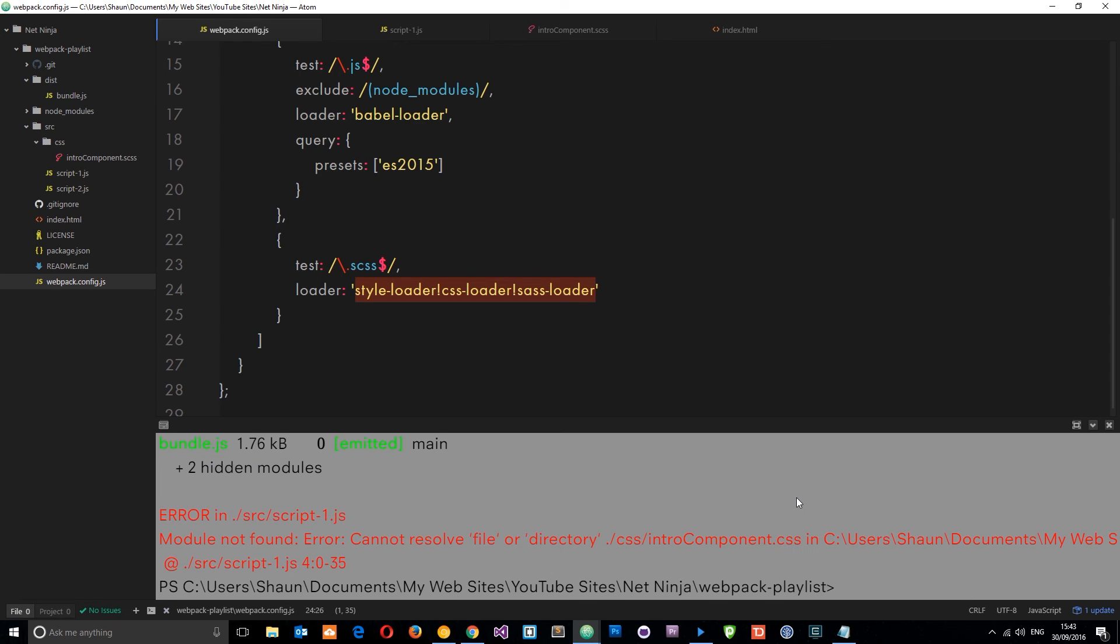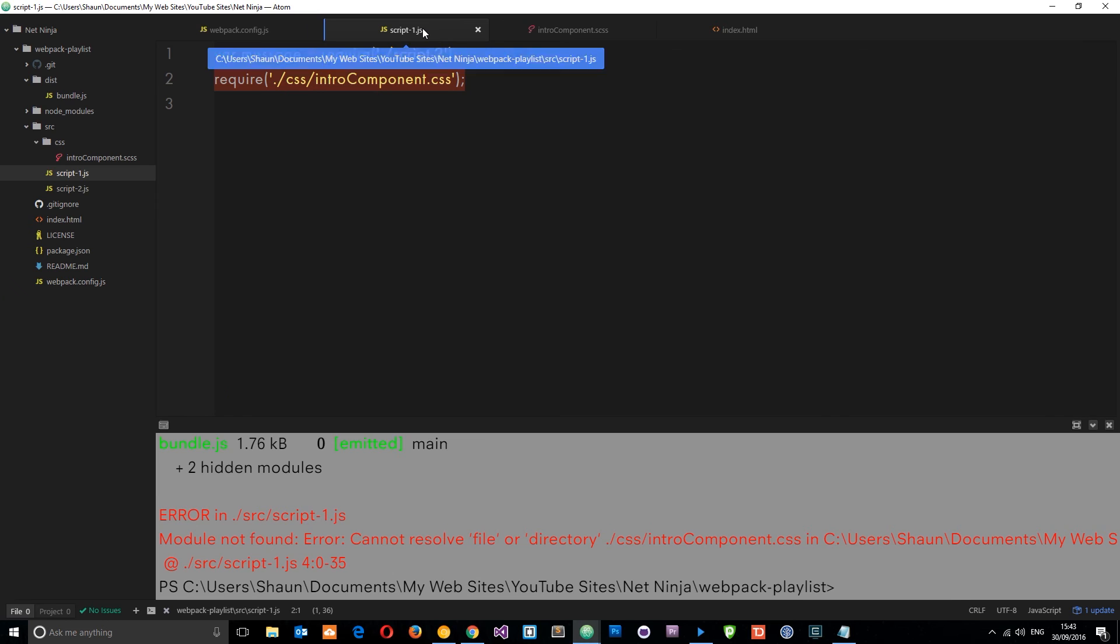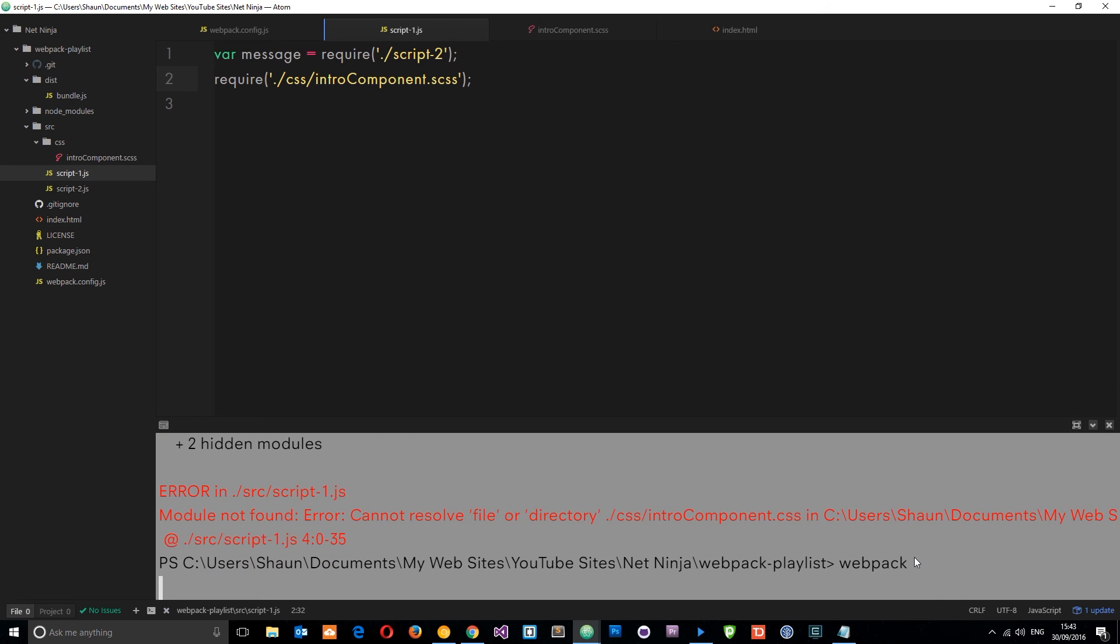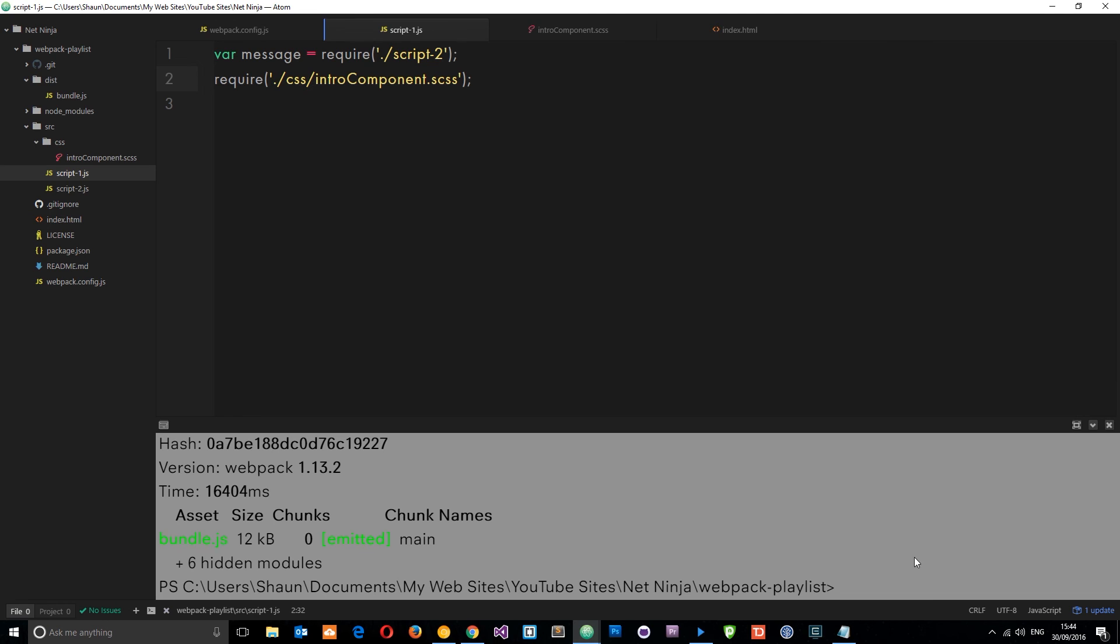Let's save that now. If we come down here and run webpack and hit enter, you'll notice that we get an error, and that is because in script one we have not changed this to scss. We're no longer requiring the CSS file, we're requiring the SASS file. If we save that now and rerun webpack, this time it should work.